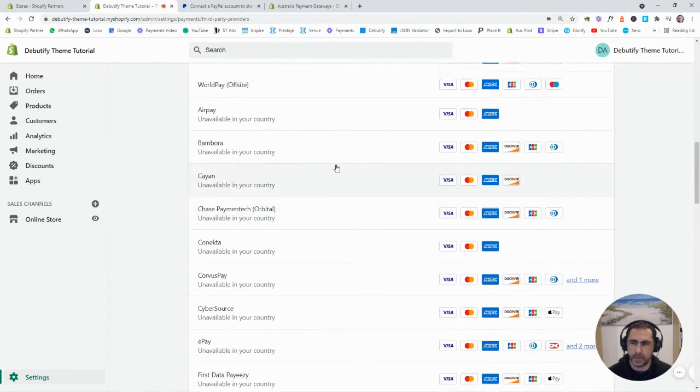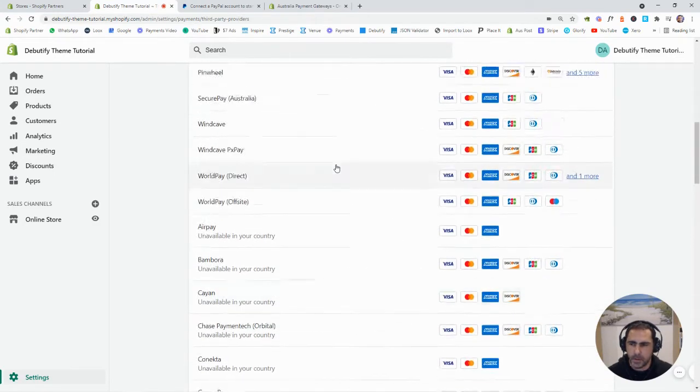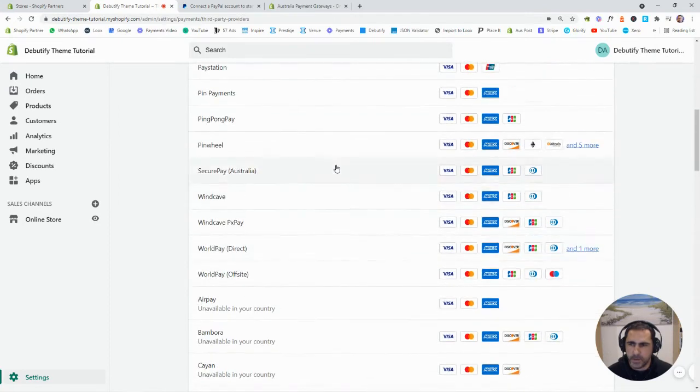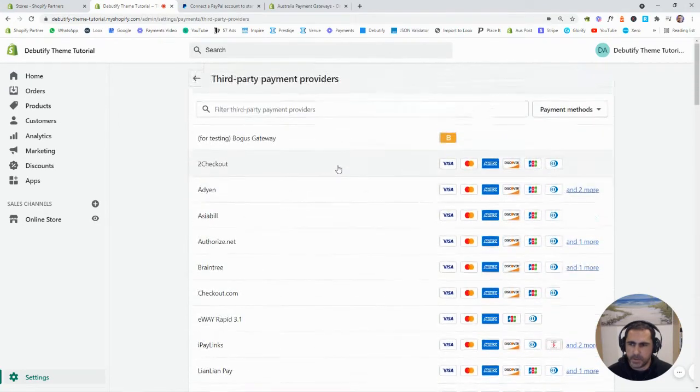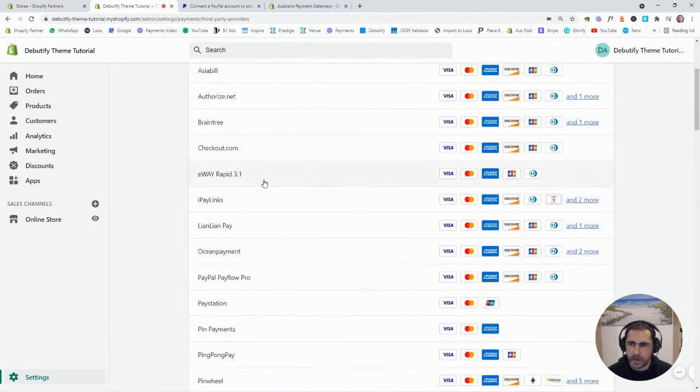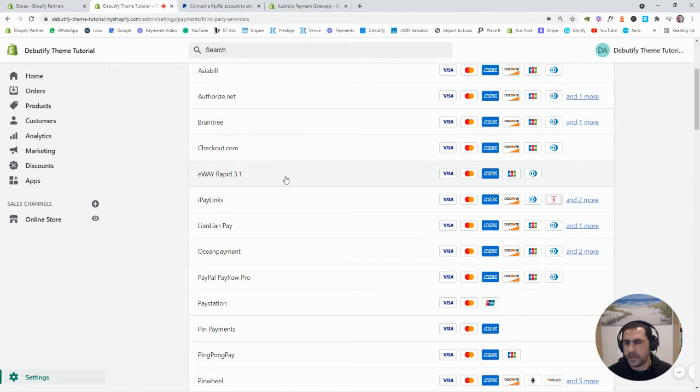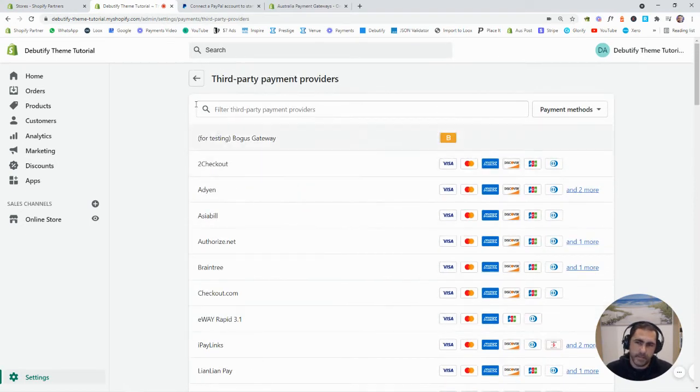So, for example, where is it? eWay. I used eWay once a long time. Oh, yeah. eWay Rapid. So, that's actually one for just Australia and a couple of other countries. But it's totally up to you.